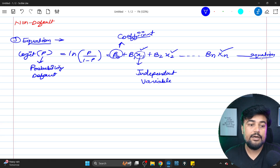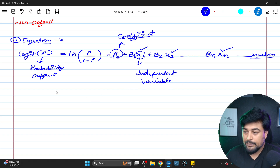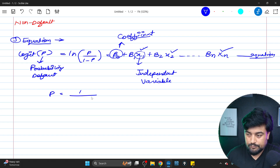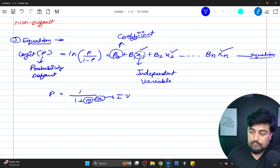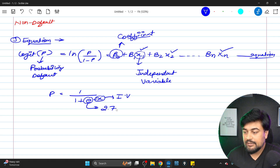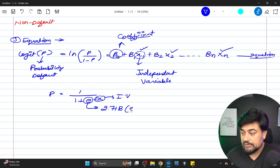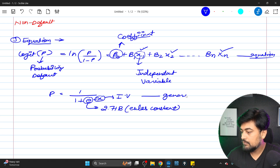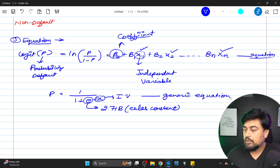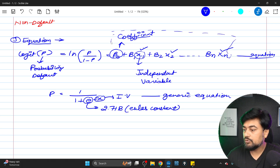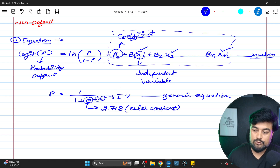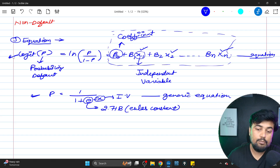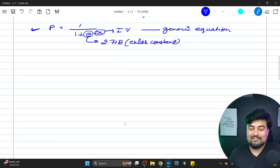That is the full equation you need when someone asks how you calculate probability of default. The base generic equation is: p = 1 / (1 + e^(−x)), where x is your independent variable and e is Euler's constant with a value of 2.718. To clarify: the entire expression β₀ + β₁x₁ + ... + βₙxₙ is equal to x in the generic form. So the specific PD equation and the generic logistic regression equation are directly linked.